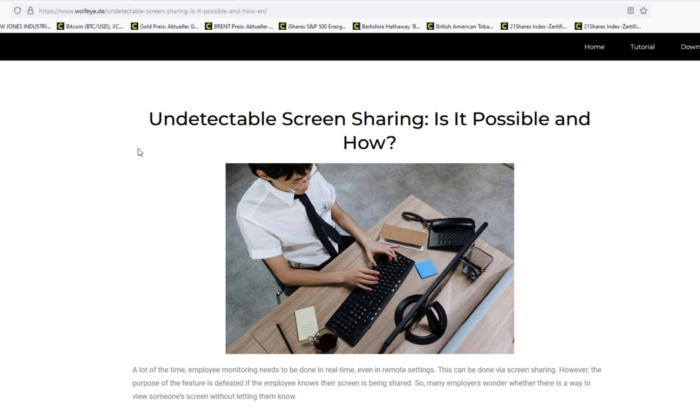Before I start, what is meant by undetectable screen sharing? There are two situations. First: